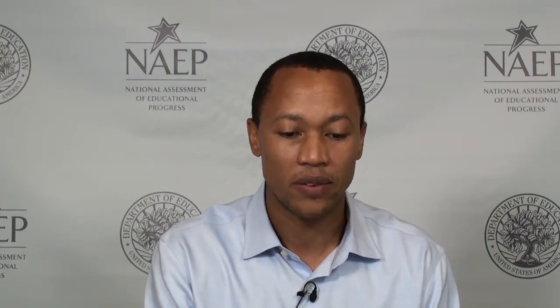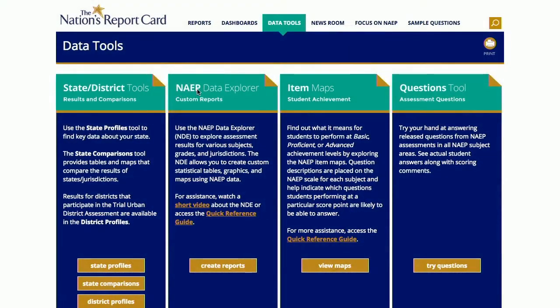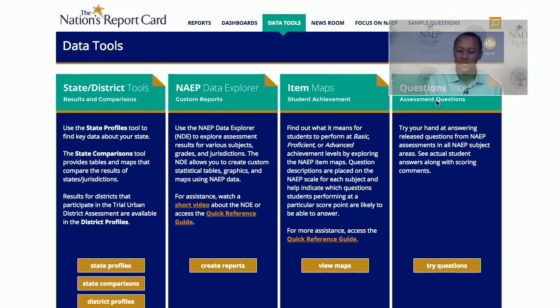The first place you want to go is nationsreportcard.gov. That houses all of our reports but also all of our data tools. Click on "Data Tools" and you'll see some of our tools: the state districts tool, our NAEP Data Explorer, our item maps, and our Questions Tool — and that's the one we're going to go through today.